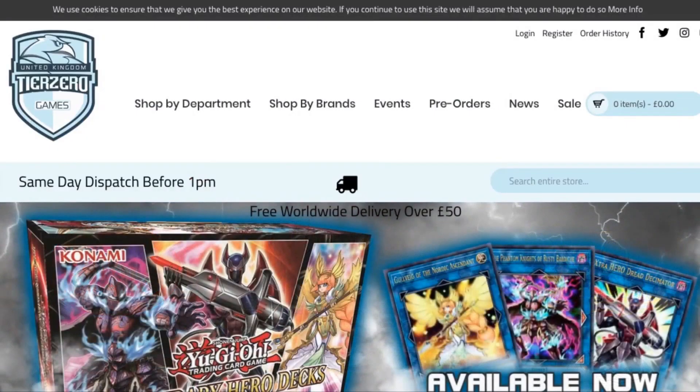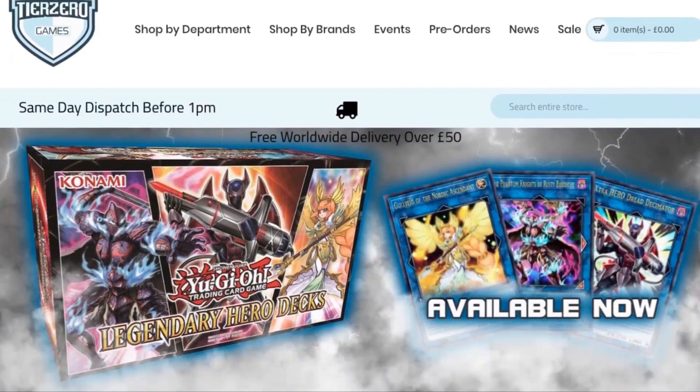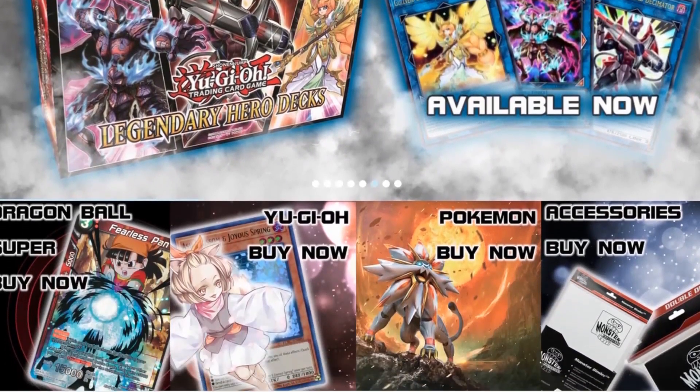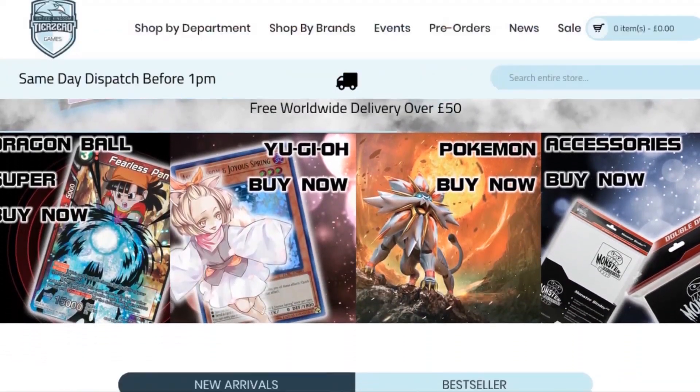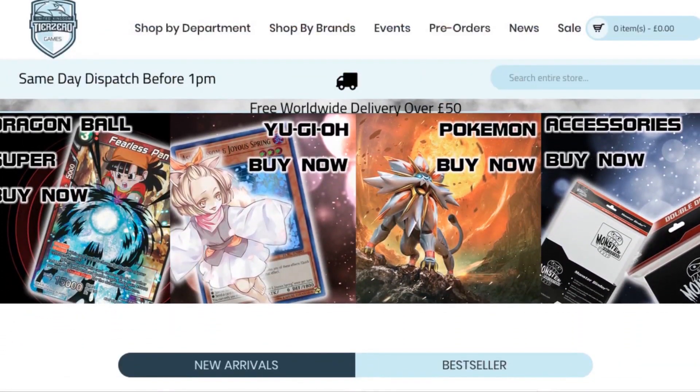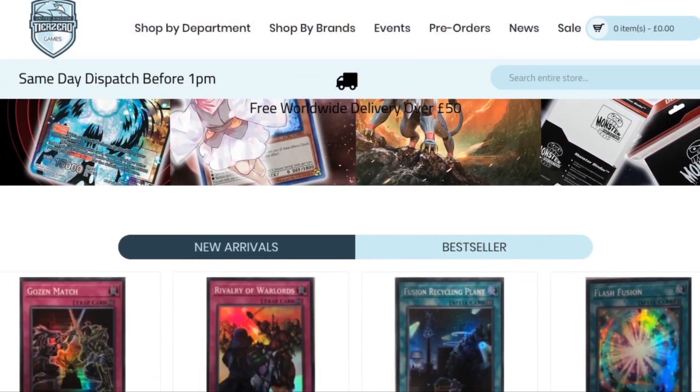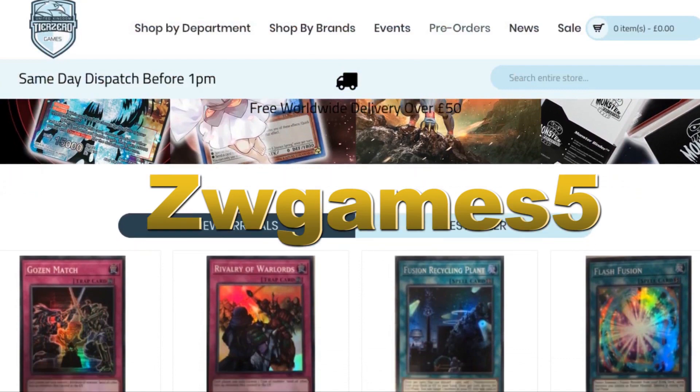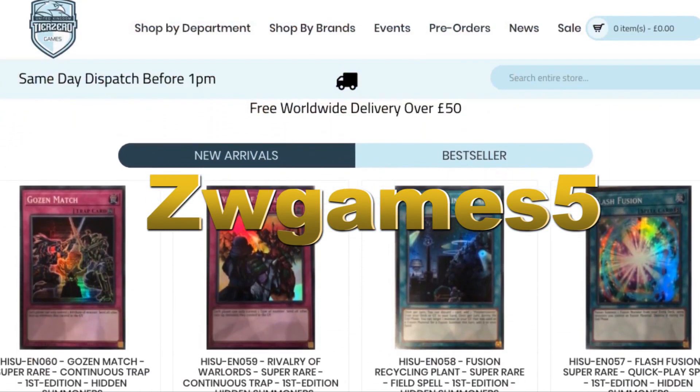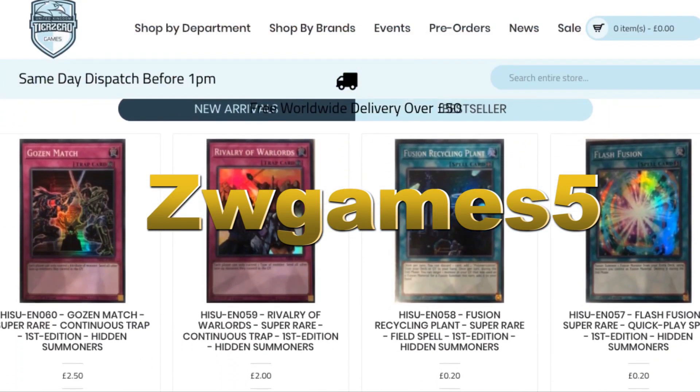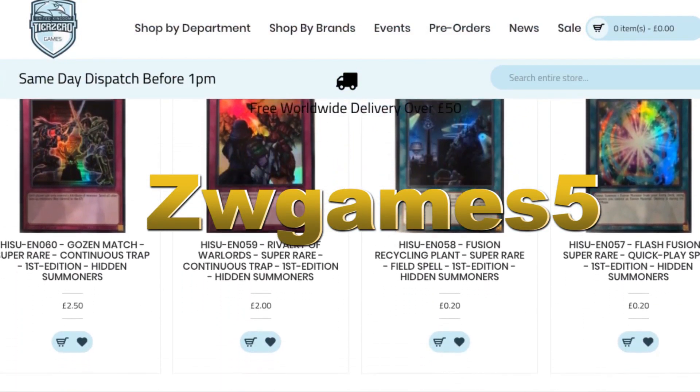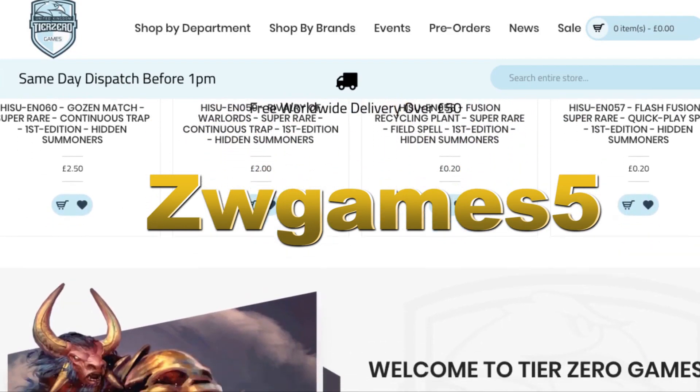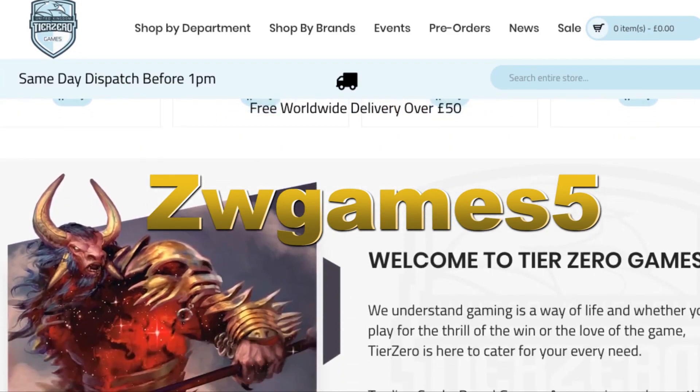So guys, before we get started, don't forget we do have that amazing discount code thanks to Tier Zero Games going on right now. All you have to do is put in ZWGAMES5 to get 5% discount on your total order at tierzerogames.com. The links will be in the description below.